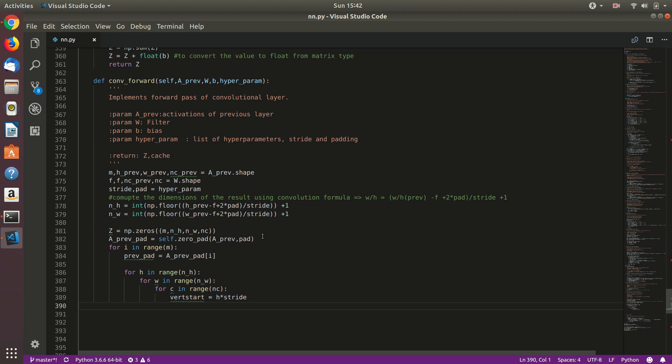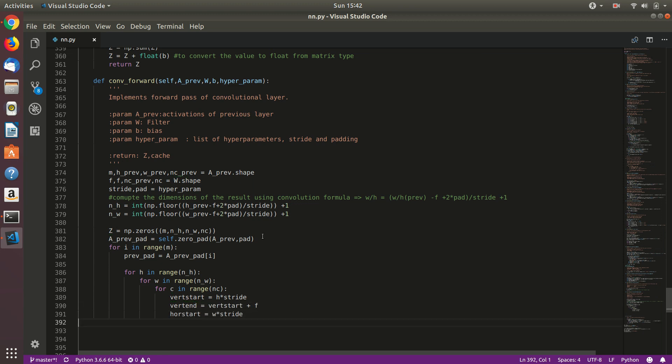That's it. Now, vertical start and vertical end will be vertical start plus f, the size of filter. Again, the same thing with horizontal start. Hor start will be double time start, and then hor end we will just add f there.